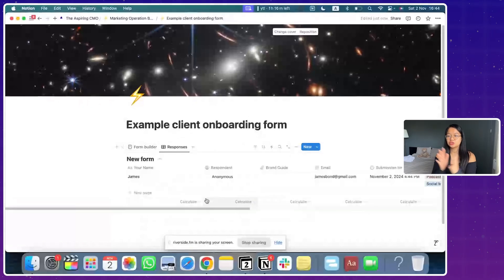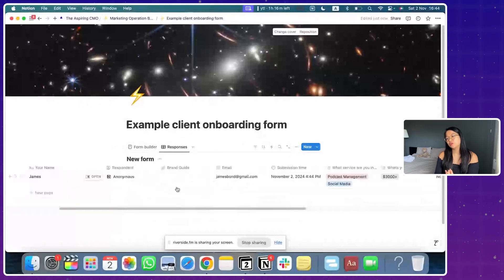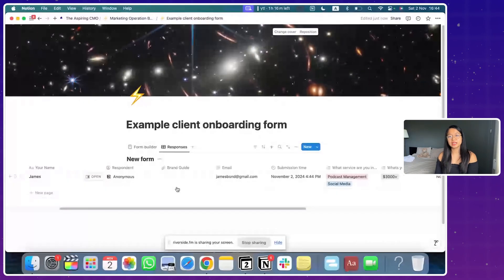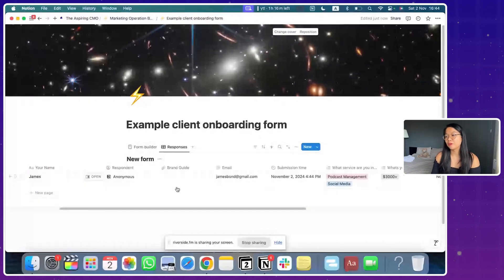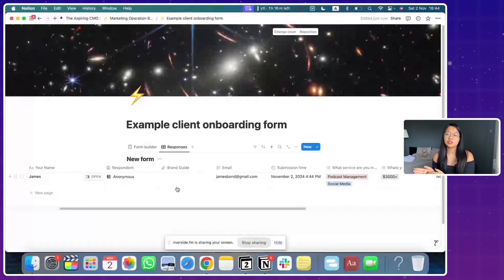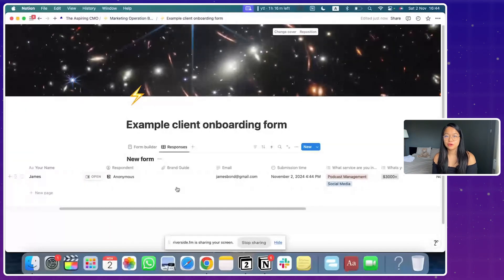So this is extremely useful because you can connect databases to each other inside Notion, which is super useful. I'm going to show you guys how to do a simple automation behind the Notion form.